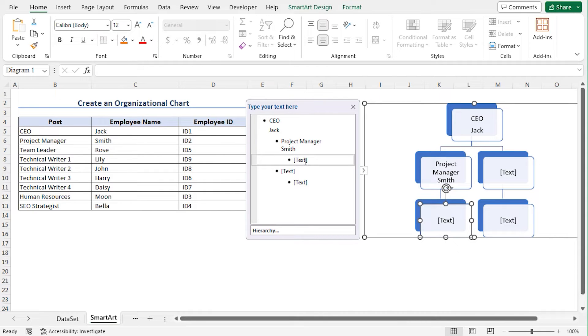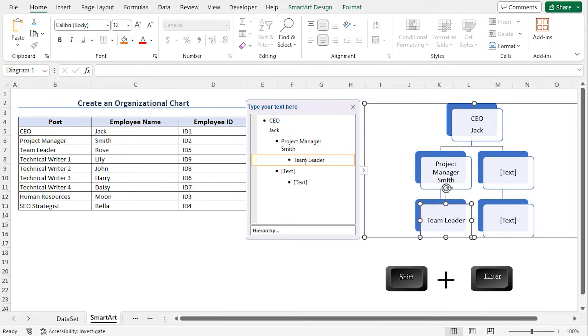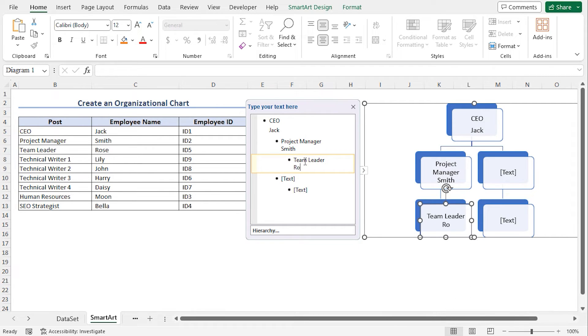Now type the post as Team Leader. Press Shift Enter. And write the name as Rose. Finally, press Escape.